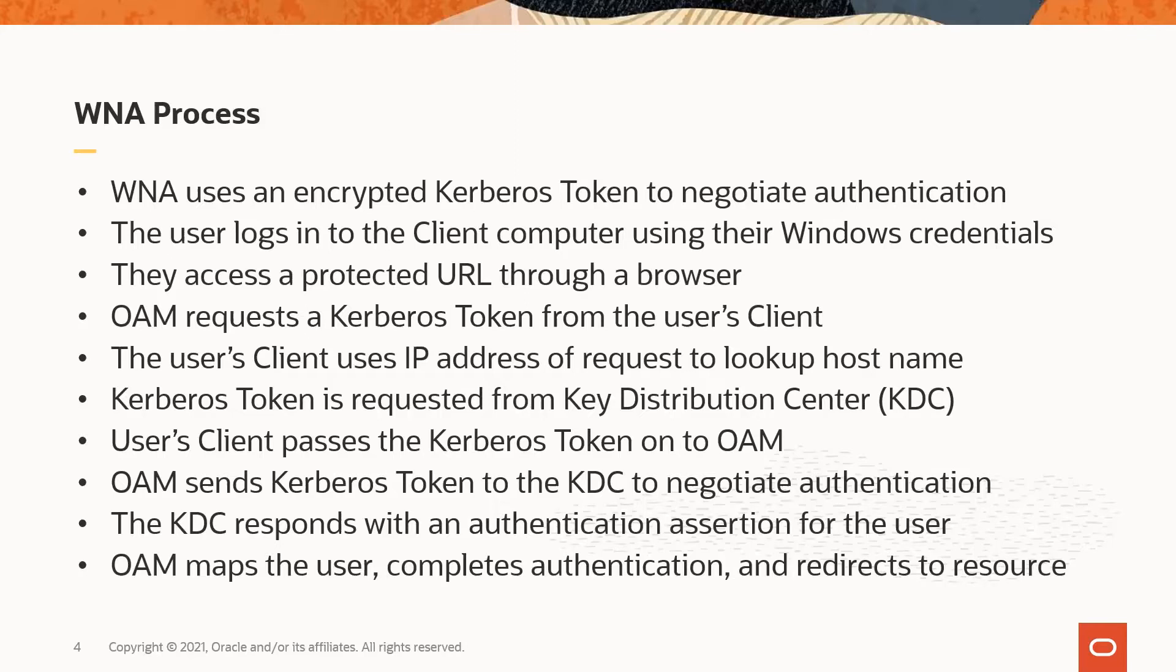The Kerberos token is issued by the KDC for the specified hostname and forwarded by the client computer to the OAM server.